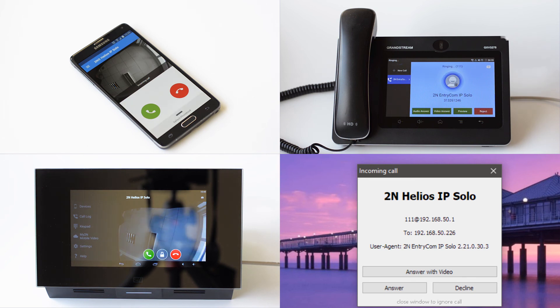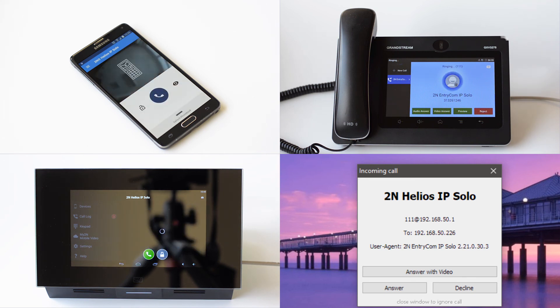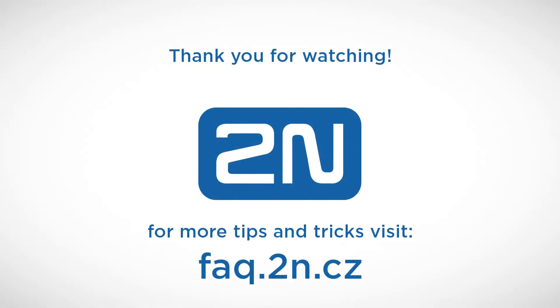Okay, that's it for today. I hope you enjoyed this video and I wish you a pleasant experience with 2N products.